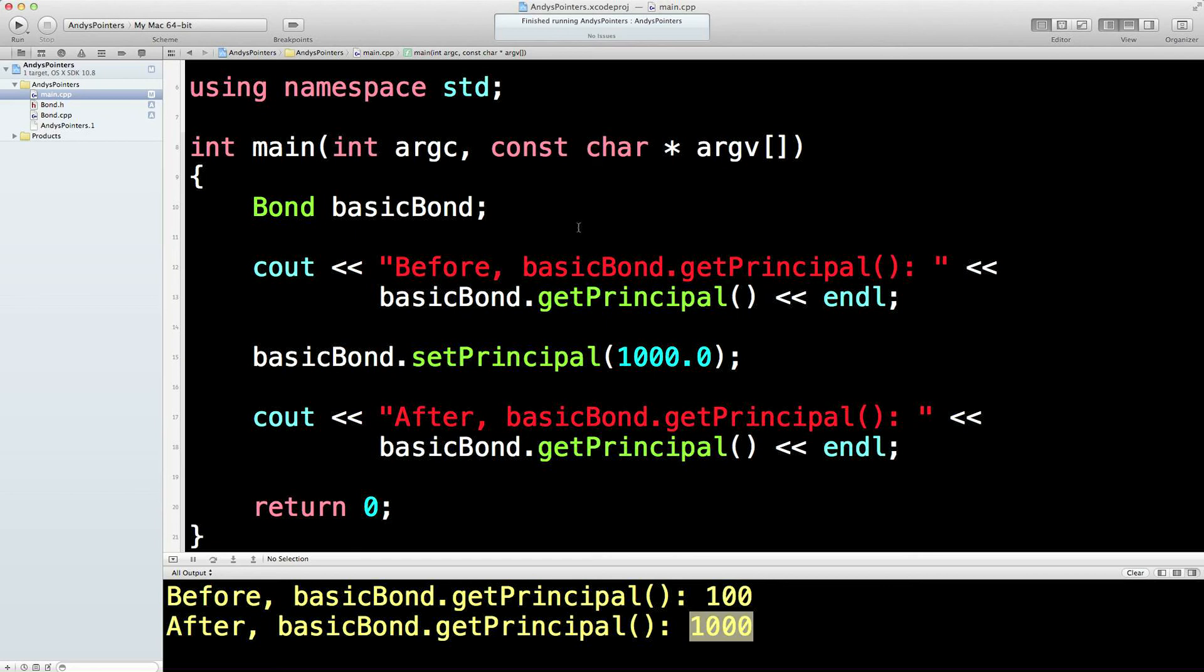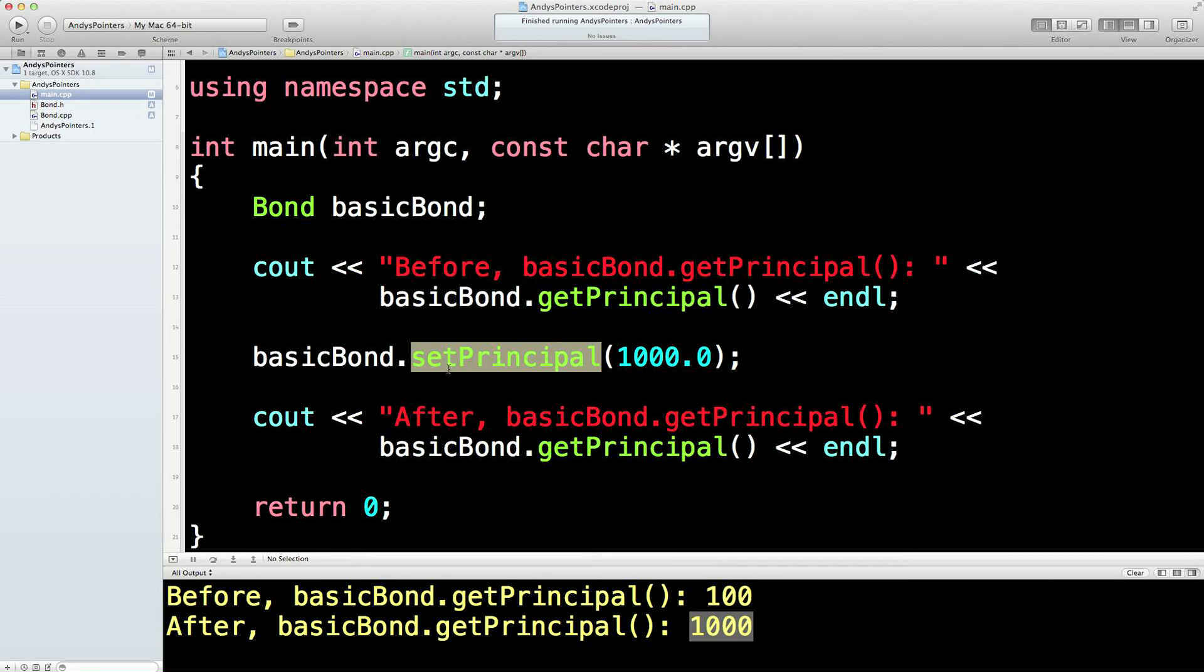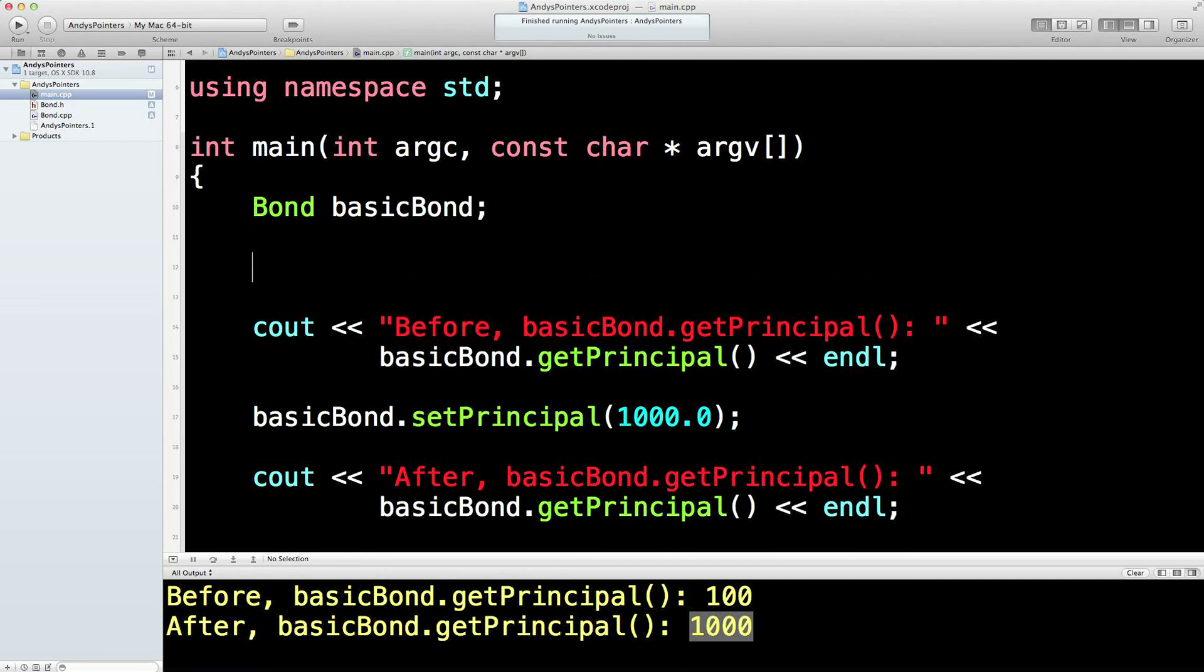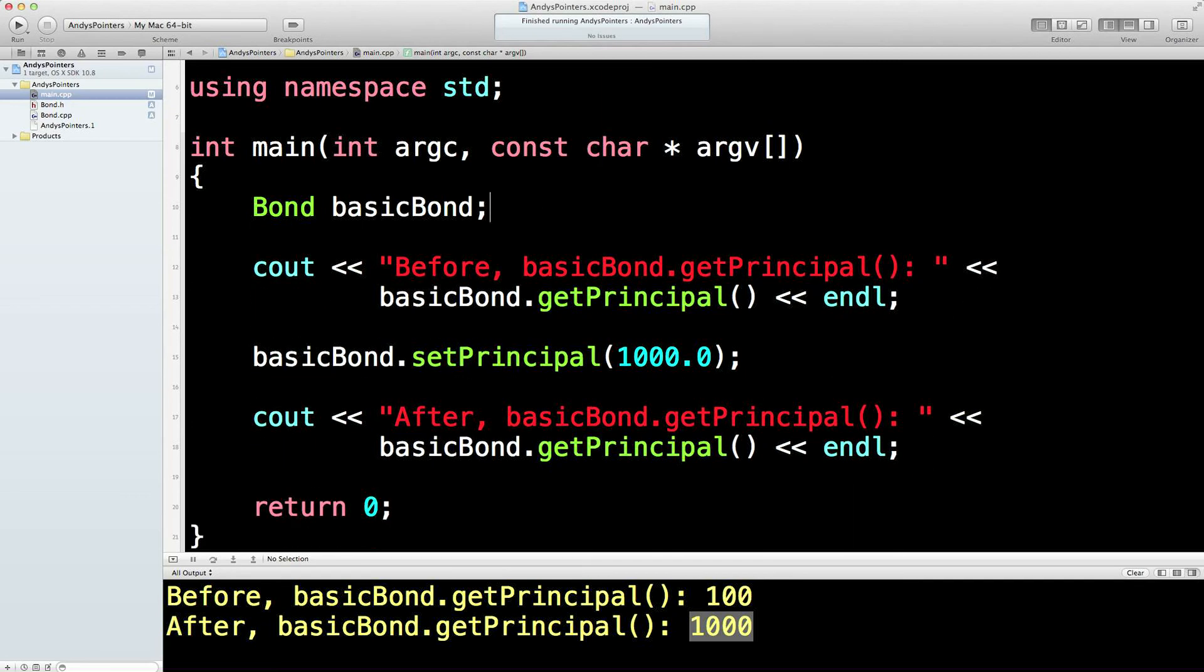But that's a bit tedious, isn't it? It's a bit tedious creating the basic object and then having to call an object method to change the default at 100. Wouldn't it be nicer instead if we did this? So we'll do another bond down here.